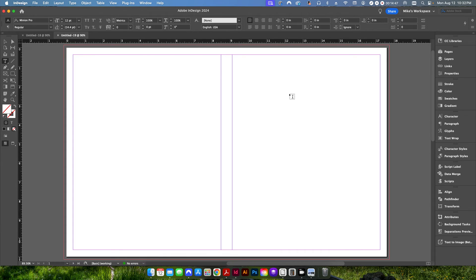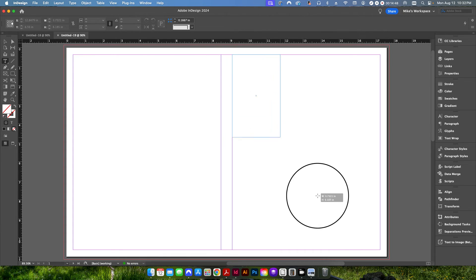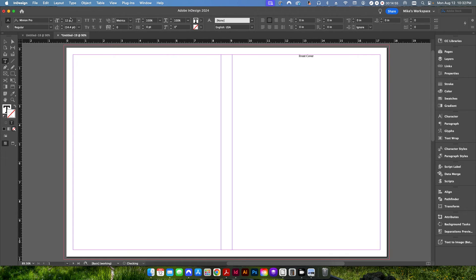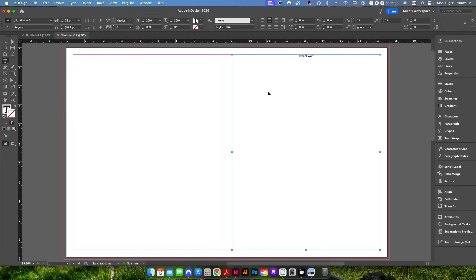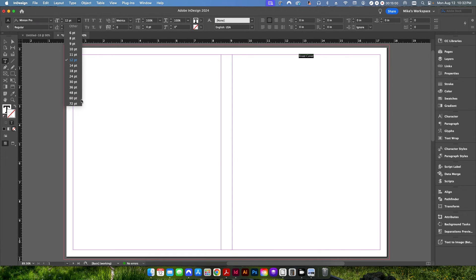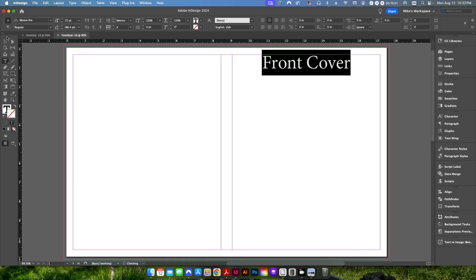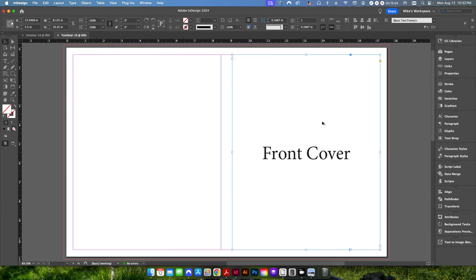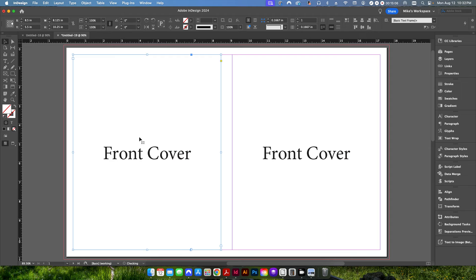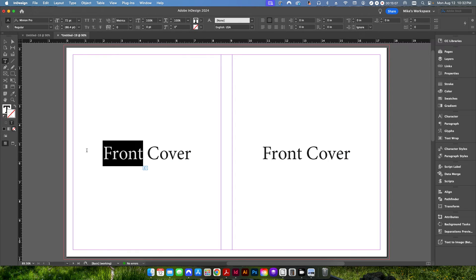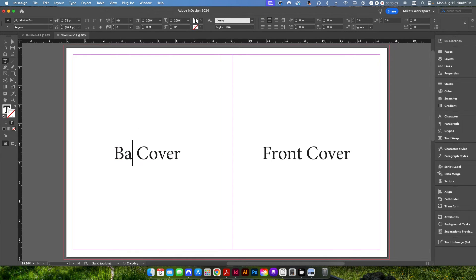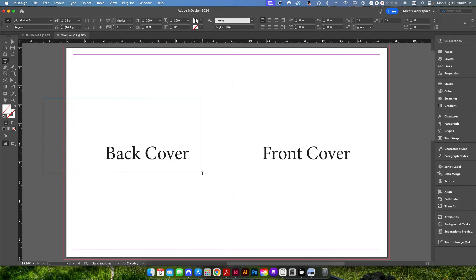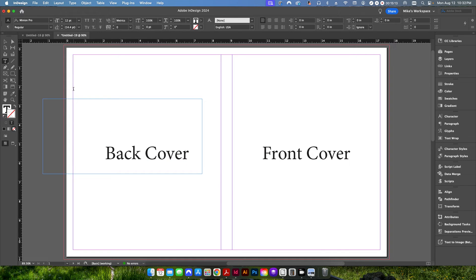So just as a quick reference here. This is our front cover. And we'll just center this up. Give it a nice big font size. Center it up. Copy this over. This is going to be our back cover.